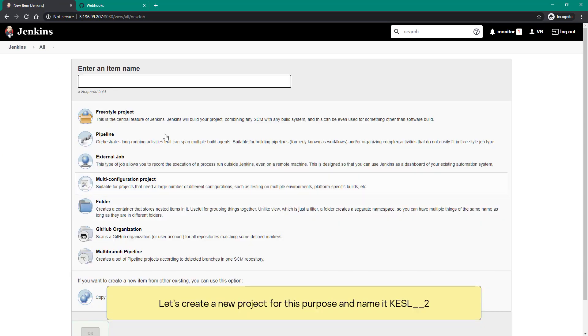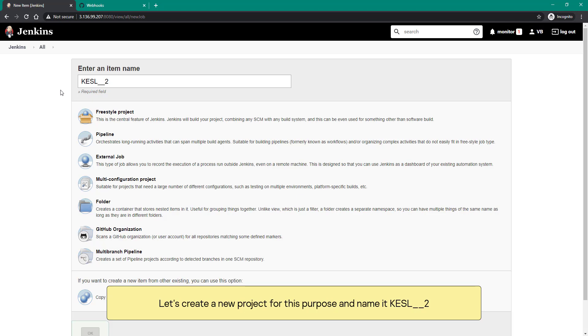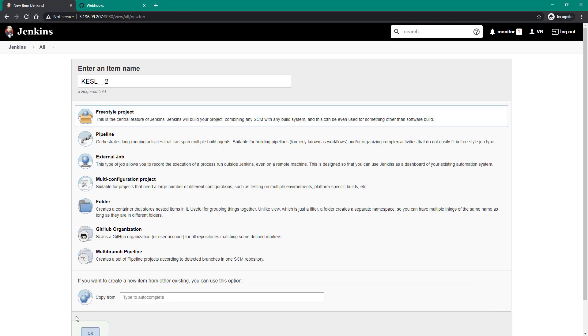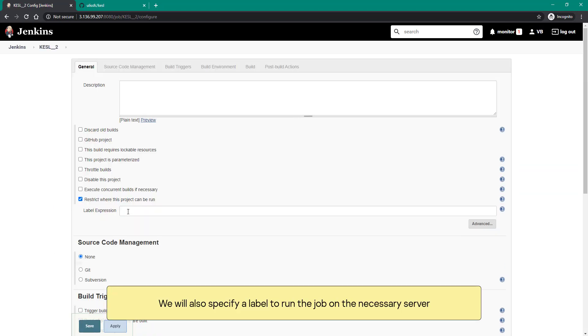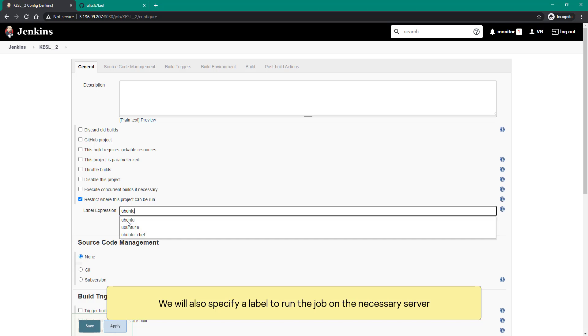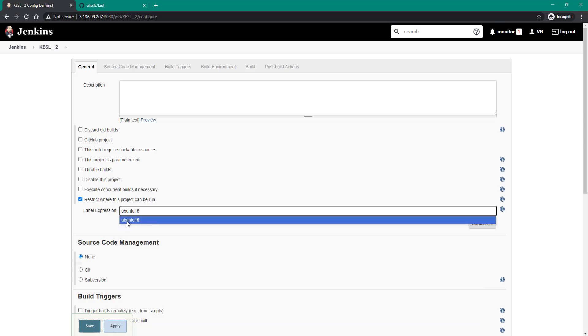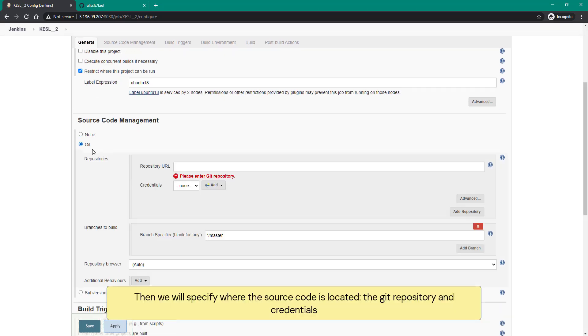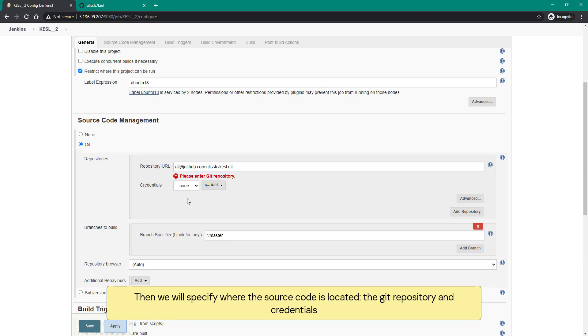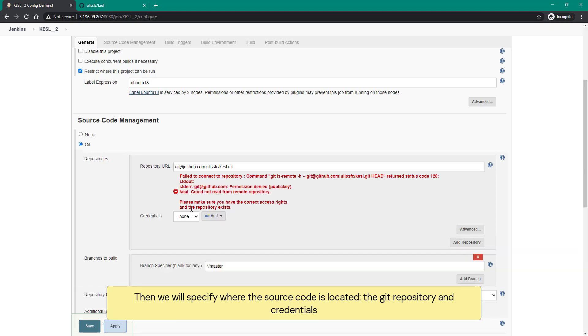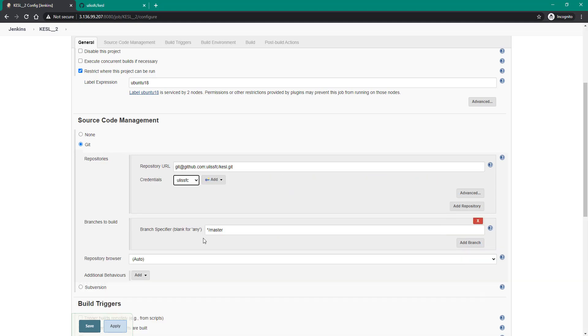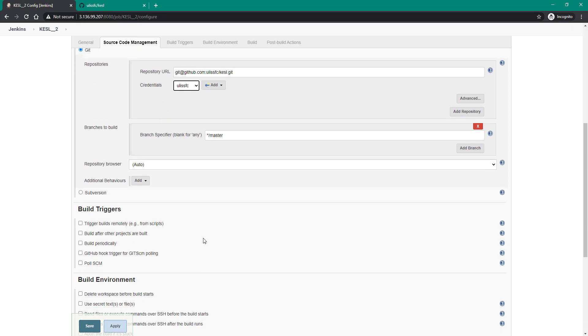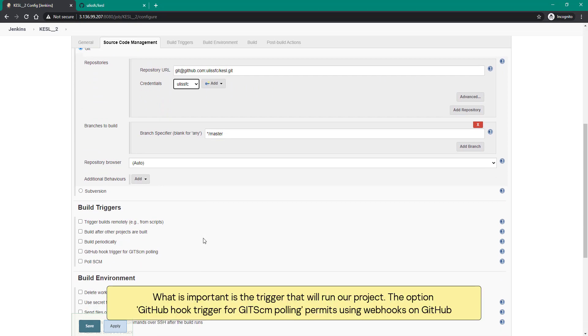Let's create a new project for this purpose and name it KESL2. We will also specify a label to run jobs on the necessary server. Then we will specify where the source code is located, the Git repository and credentials.